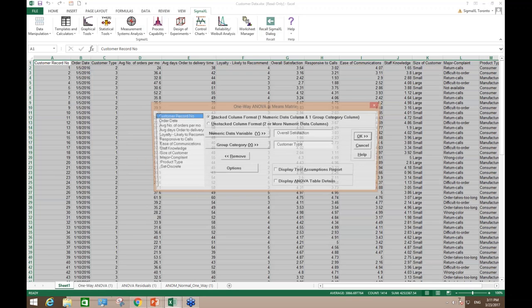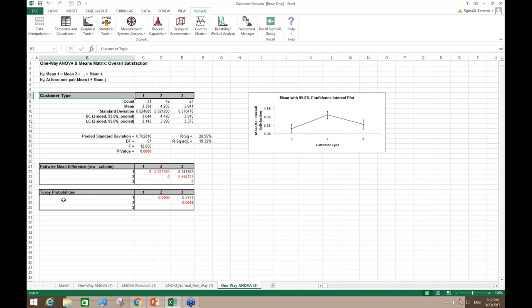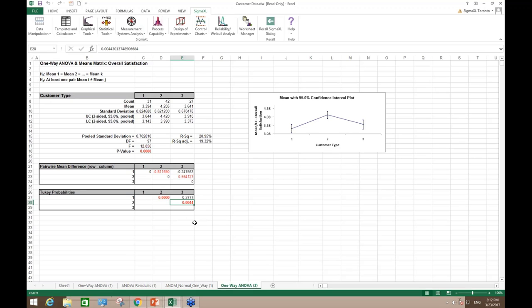Now switching to Tukey — unchecking residual and ANOM normal options since I already have those — the Tukey p-value here is .0044 whereas Fisher gave .0016. To adjust for the family-wise error rate, Tukey increases the p-value, so you lose some power. However, you don't run into the false alarm problem with many pairwise comparisons. With seven groups giving 21 comparisons, Tukey adjusts the family-wise error rate so the overall type 1 rate remains .05.